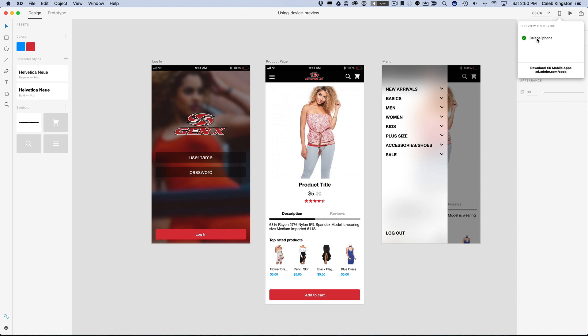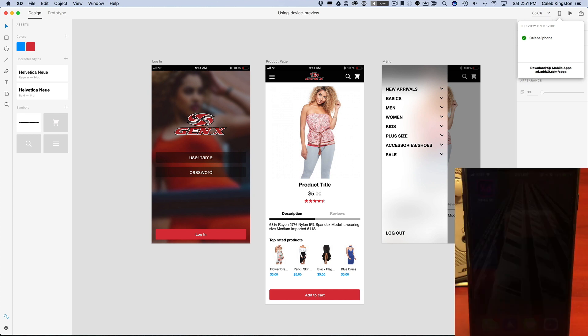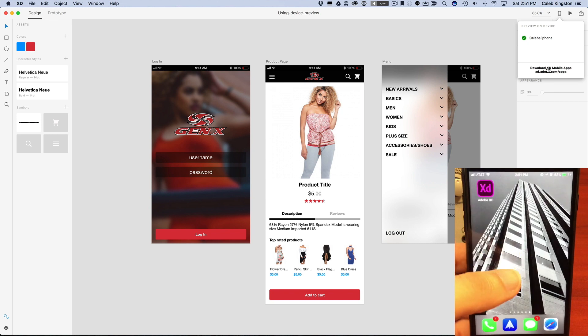And if you connect your iPhone via USB and you don't have the app, it'll tell you you can download the app here at xd.adobe.com/apps. So you need to make sure you have the Device Preview app installed on your Android device or your iPhone to be able to preview on the device.